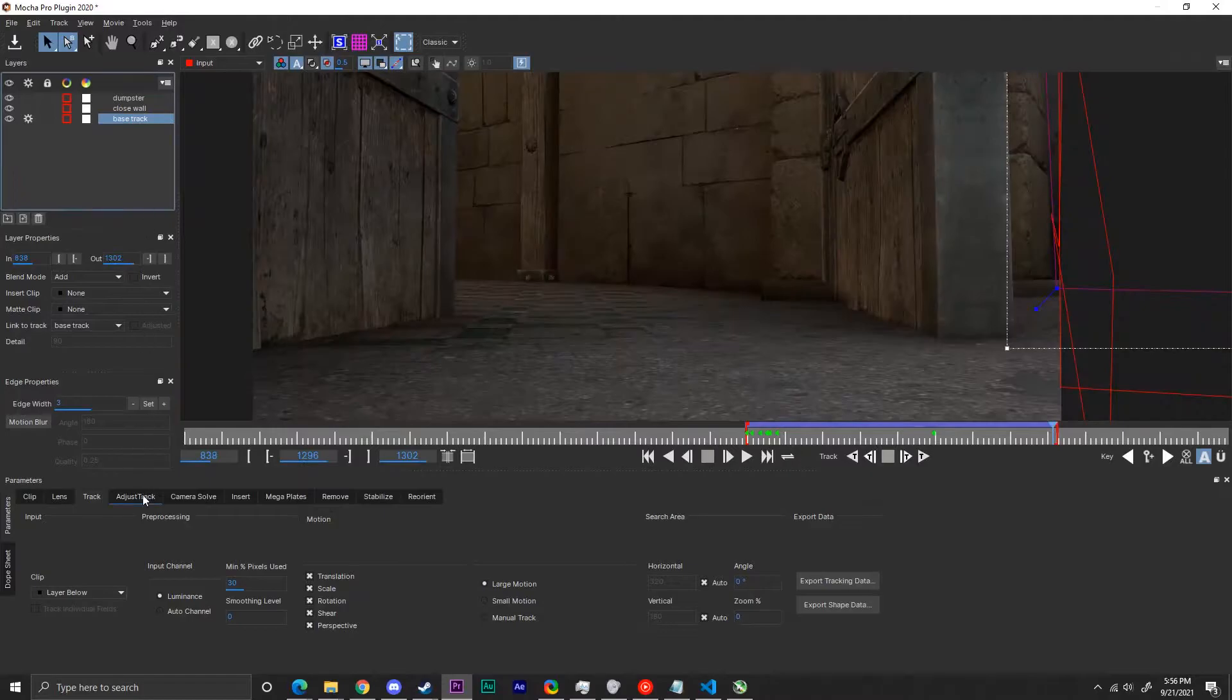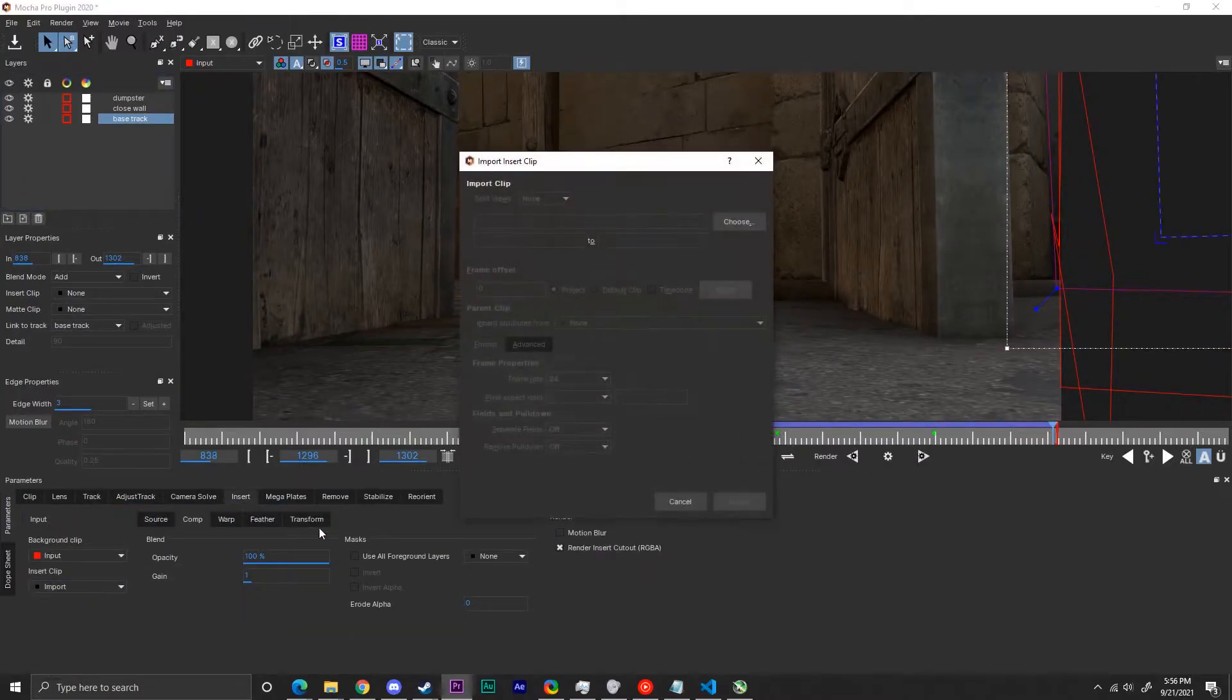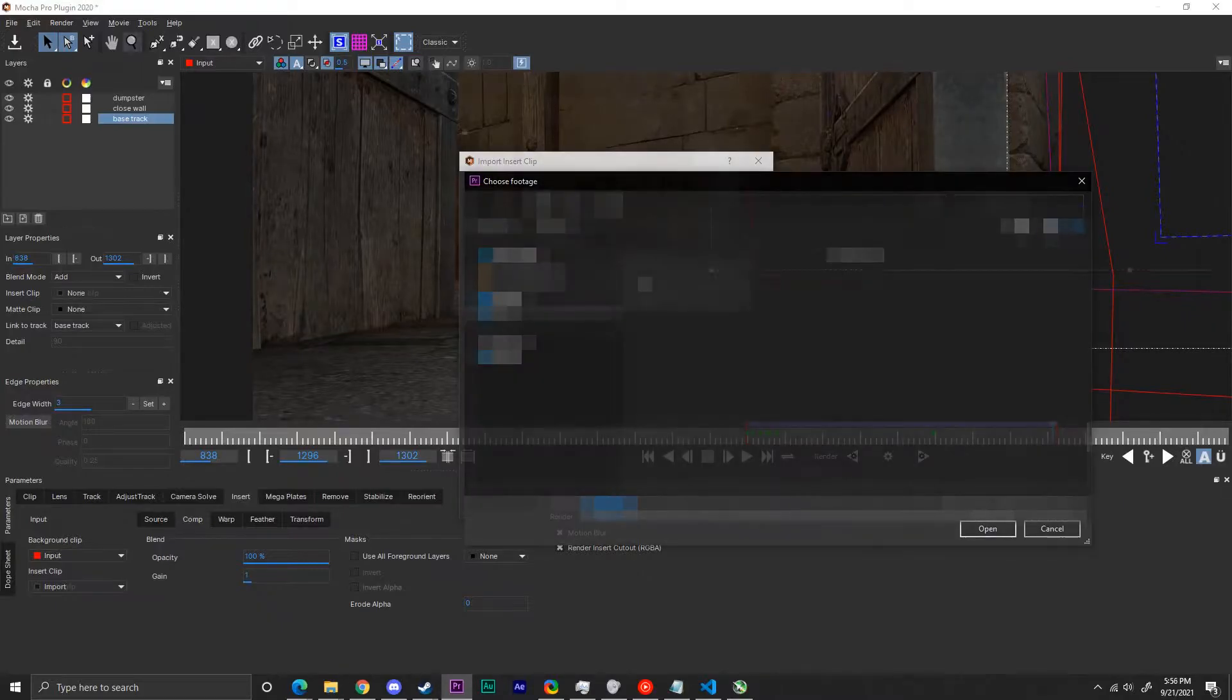To put something where you've just tracked, on the left side click insert clip and press import. You can now add your own image or video.